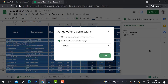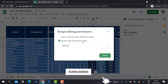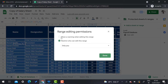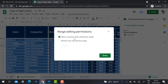I select the payroll database and set permissions. It will ask you who can edit this range — you can restrict editing so others can view but cannot change anything. You can choose 'Show warning when editing this range', or restrict it so only you can edit the document and no one else can touch it.